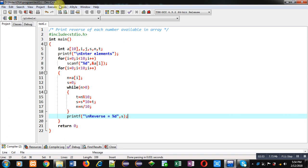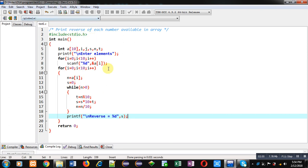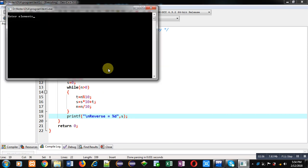It is asking for 10 numbers. So I am entering 111, 112, 113, 114, 115, 116, 117, 118, 119 and 120.